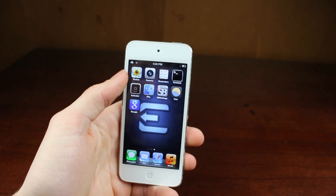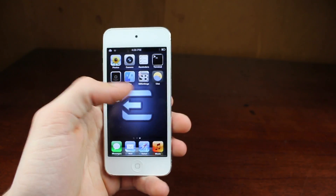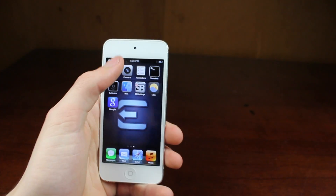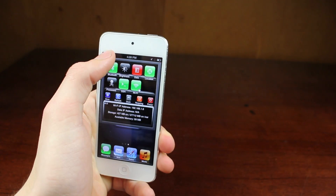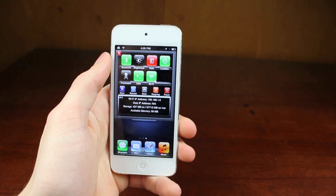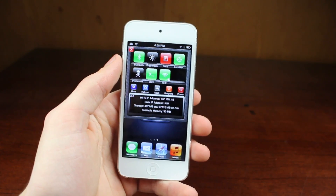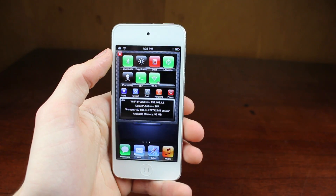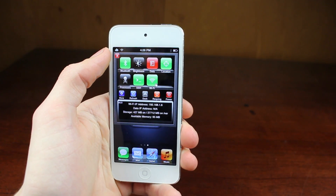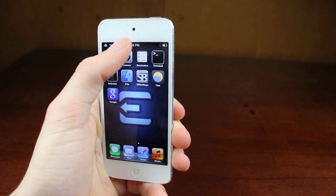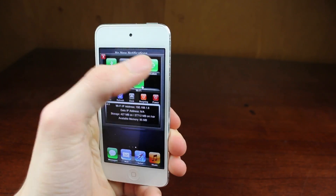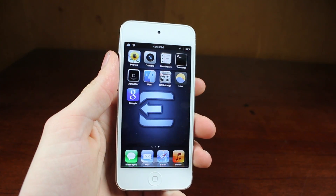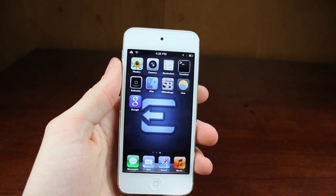Now the next tweak I'll be going over is SB Settings. This has probably been the most popular tweak in the jailbreak community forever. You can have the settings in the application here, but how you access it is you swipe to the side on the top bar to activate it. Then you get all these easy-to-access settings. You can skin this with WinterBoard. You just swipe to the side and get a bunch of settings, which is extremely useful if you want to turn on Wi-Fi or turn it off without going into the Settings application.